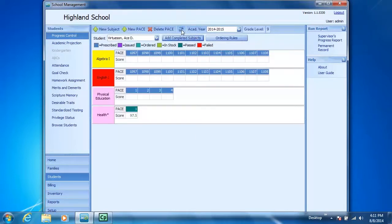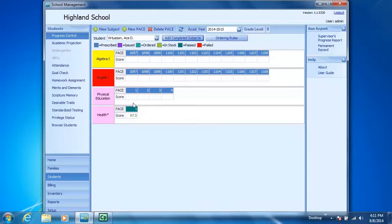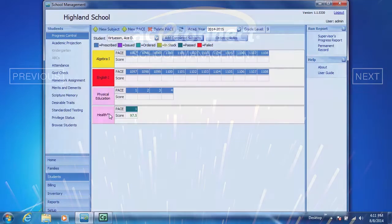And if I refresh my screen you'll notice that Health appears there as a current subject already completed, and the little asterisk there means that it's from another school.